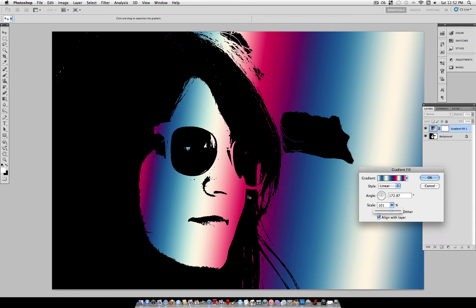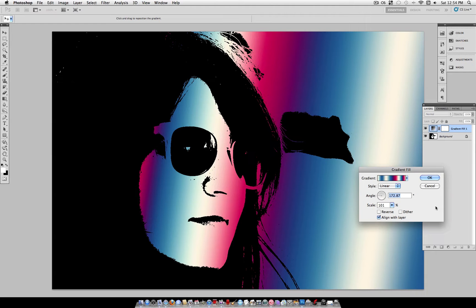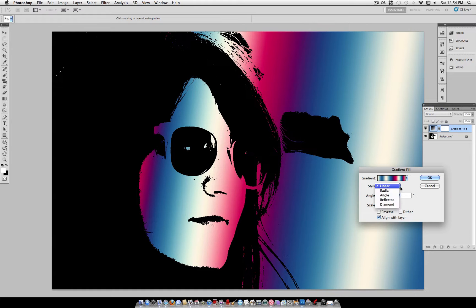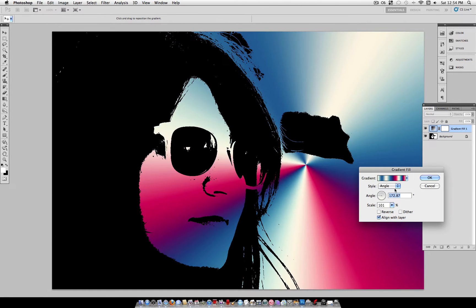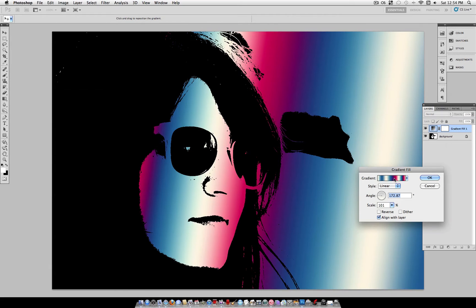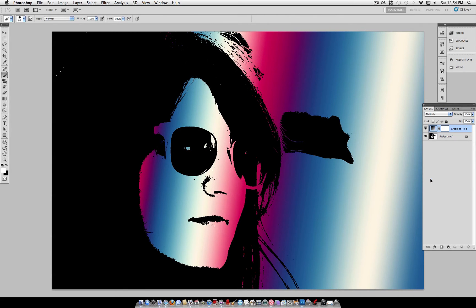So that some of that red is peeking out of both sides of her face. So once you're happy with your gradient position, and style, you can even change to, like, radial, angle, all kinds of crazy stuff. I'm just going to leave it at Linear. You can click OK.